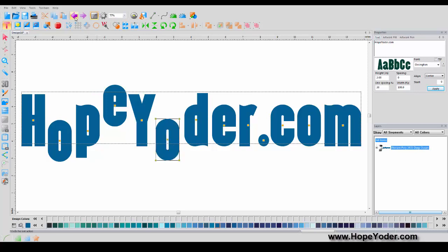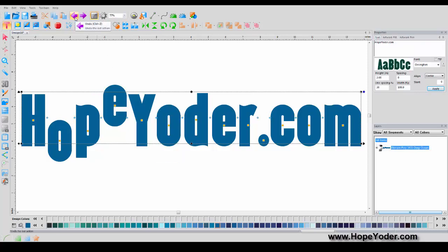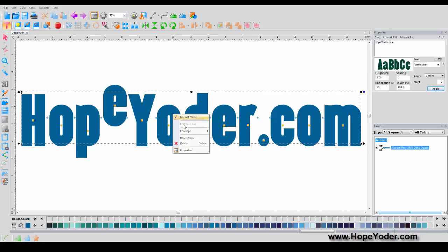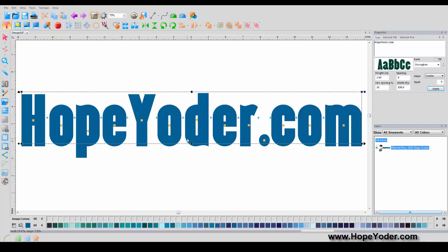Here's your Undo button. You can hit Undo to undo each letter individually, or a faster way is to right-click inside and click Reset Frame.